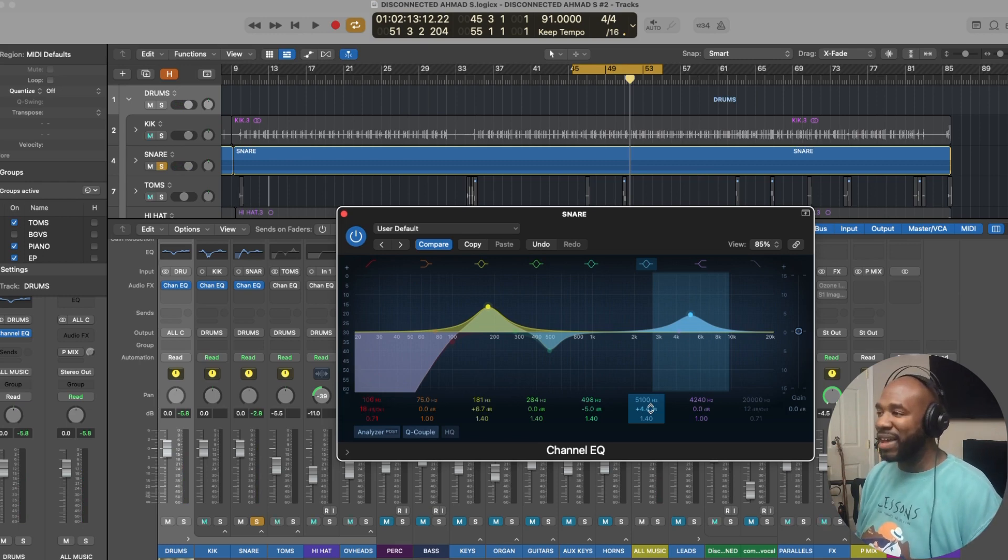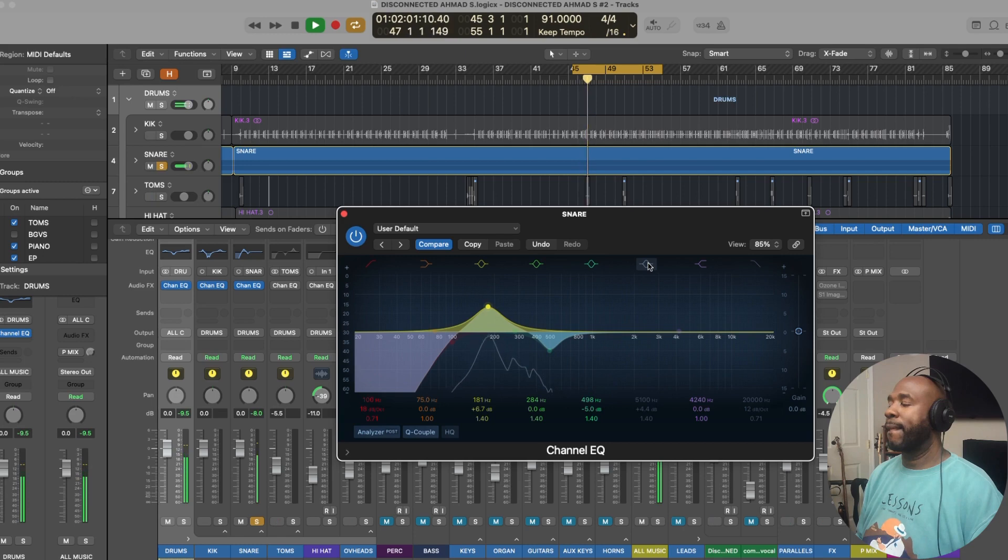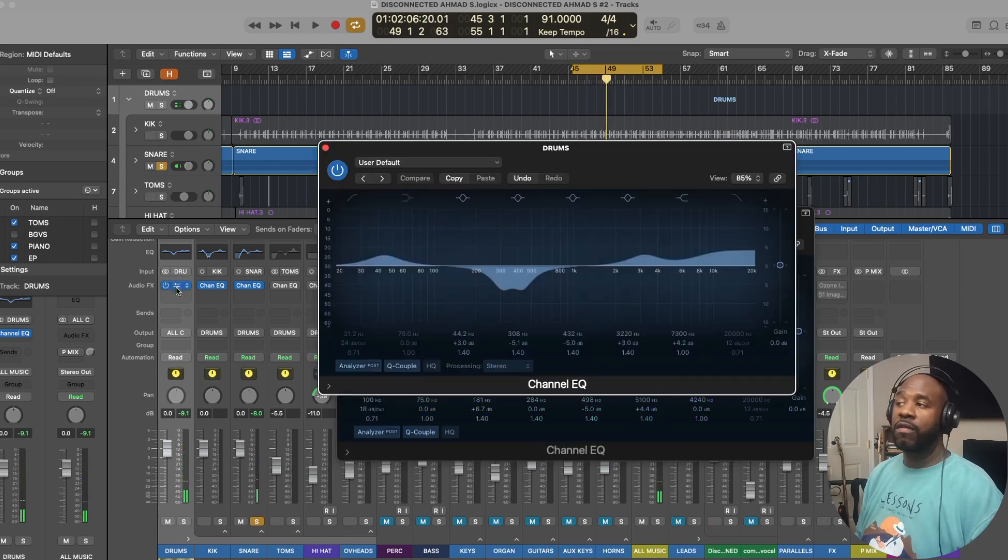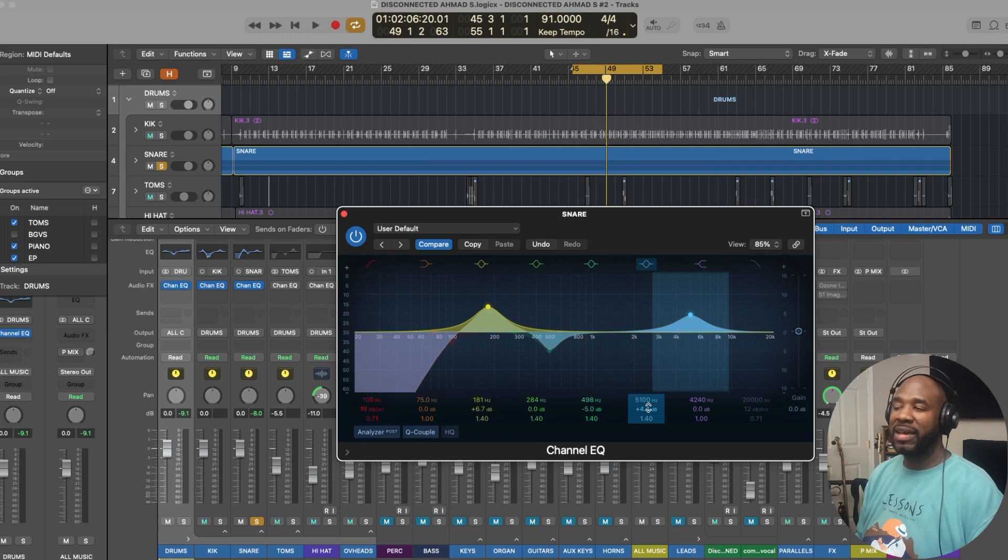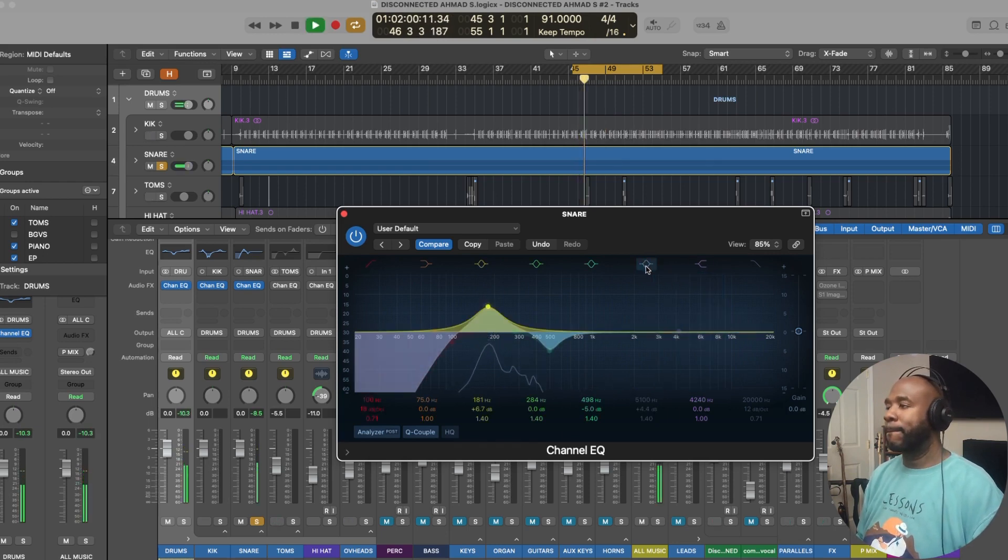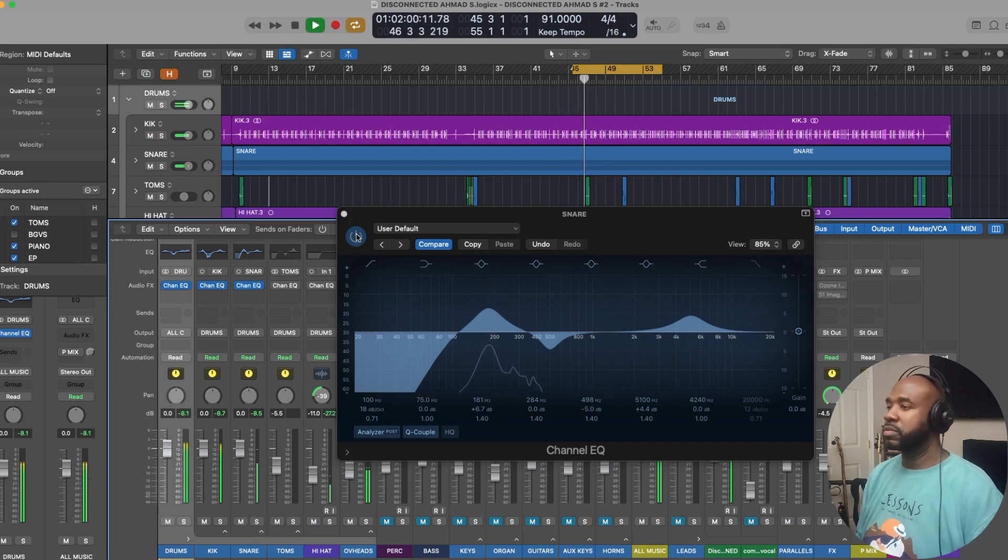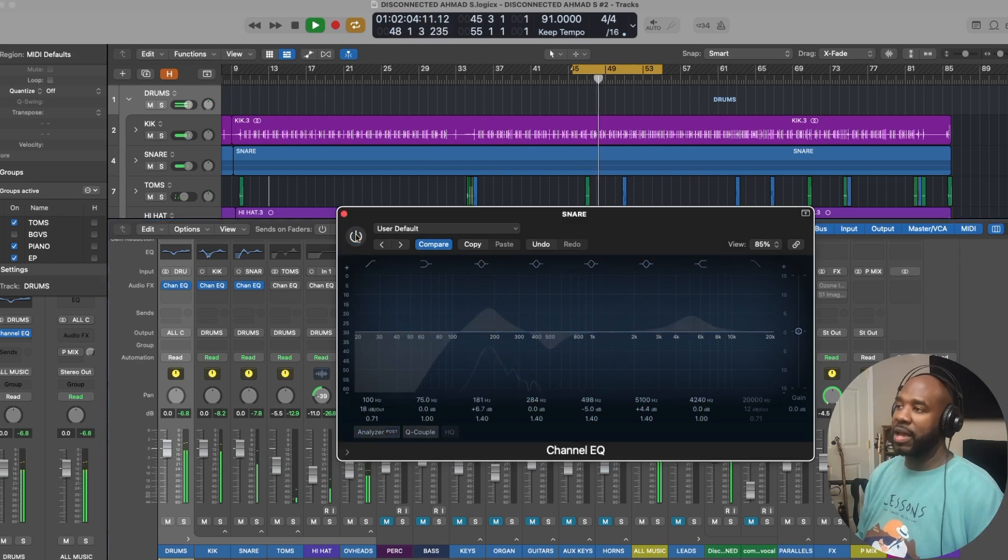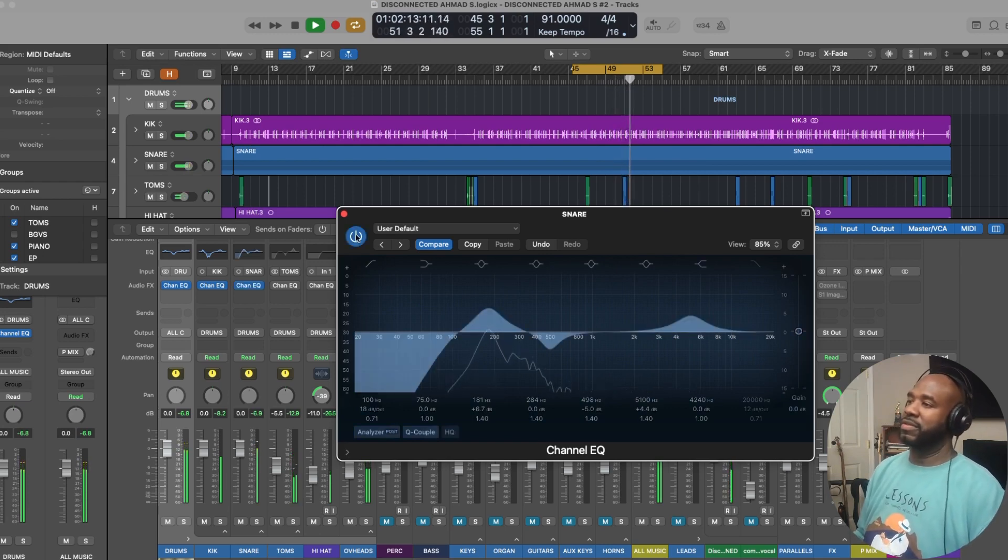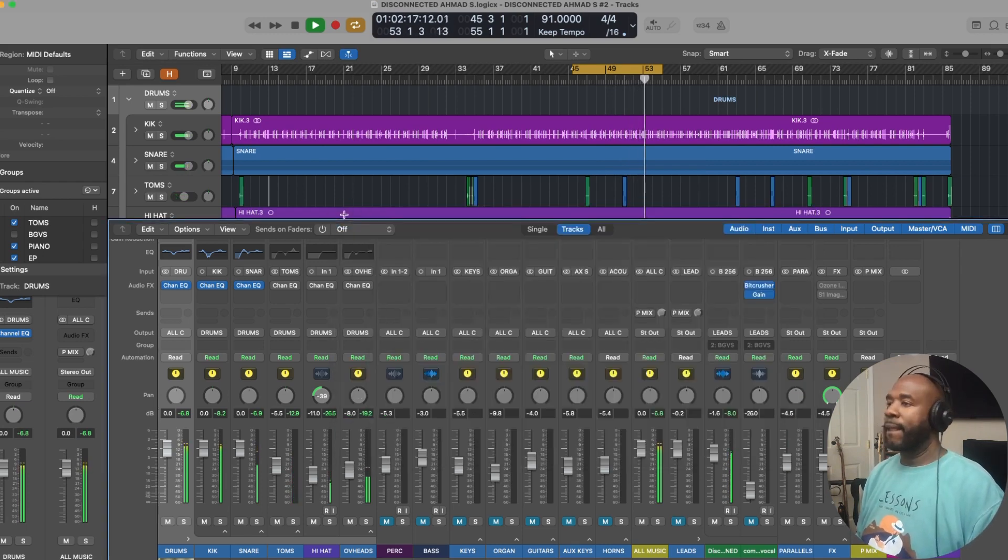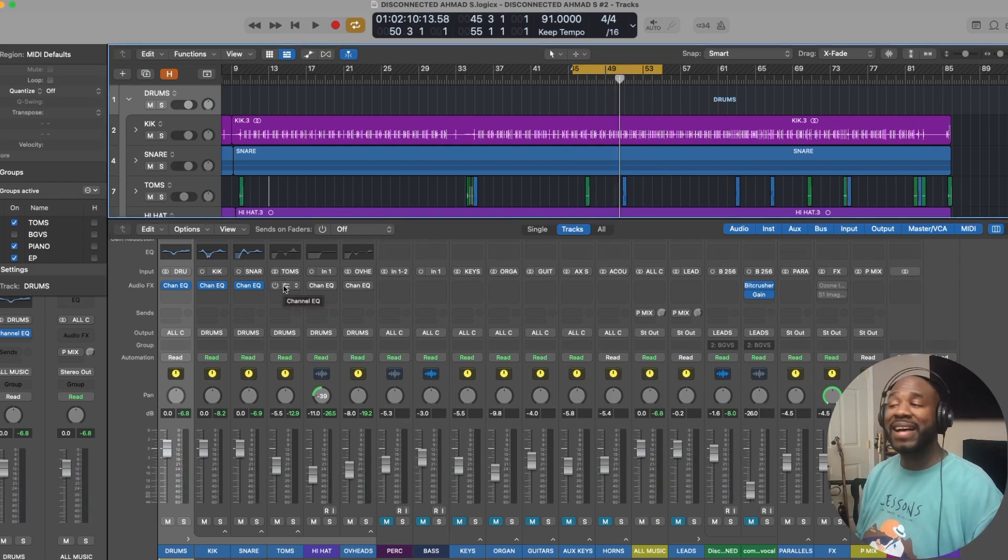Let's listen to this 5k boost. Mind you on our overall drum bus remember we added that 3k boost and we had that 7k boost. So we don't have to do much here. We have about 4 dB of 5k. I added it because I just wanted a little bit more pop. It's a little weak right now. Let's give it some more body. Yeah I like that. I like the way that sounds.